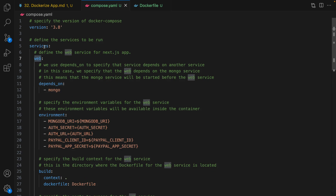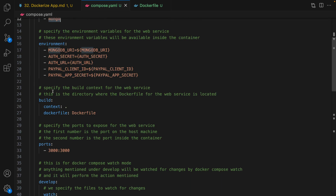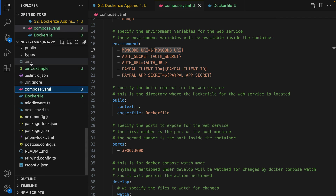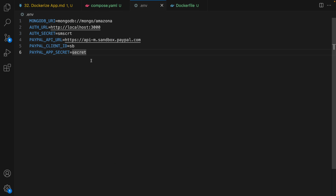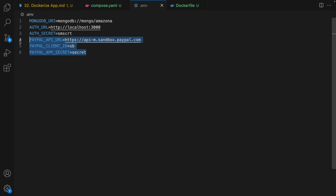Going back to the web service — we run the MongoDB database and in this part we set the environment variables. In this Next.js application we need to set the MongoDB URL from the .env file. So we need to create a .env file inside the root of this project. Right click, new file, set the file name to .env, then put in the code: set MONGODB_URL to mongodb://mongo/amazona, where 'mongo' is the name of the mongo instance and 'amazona' is the name of the database. Then set AUTH_URL to localhost:3000, AUTH_SECRET to something secret. If you want to enable PayPal, set the PayPal environment variables with your client ID and app secret from developer.paypal.com.